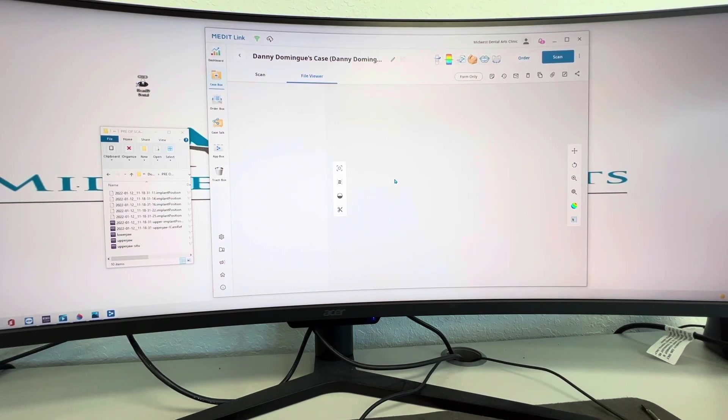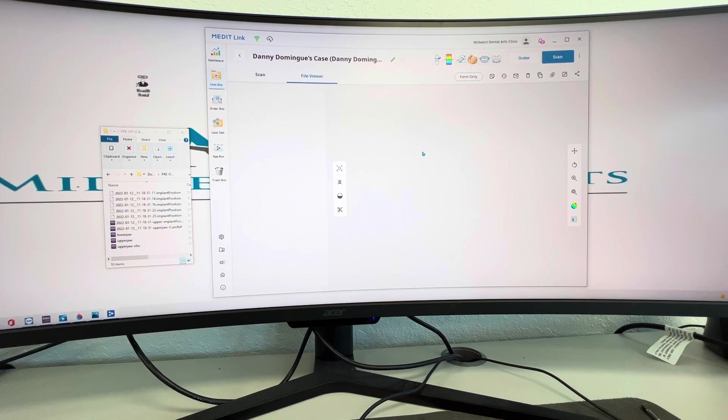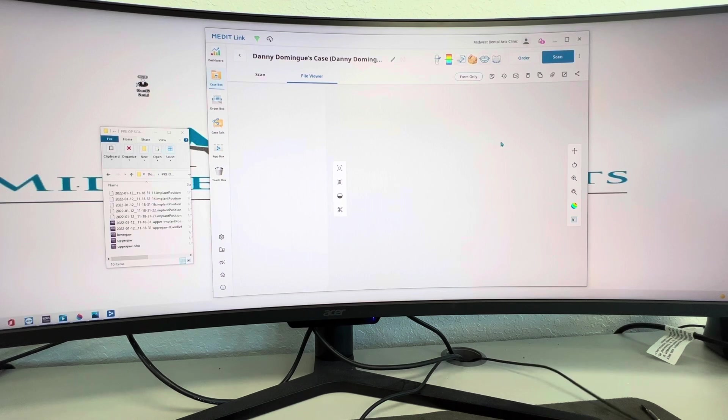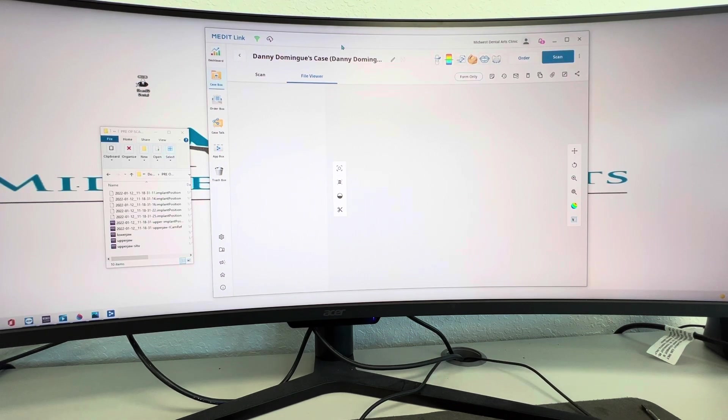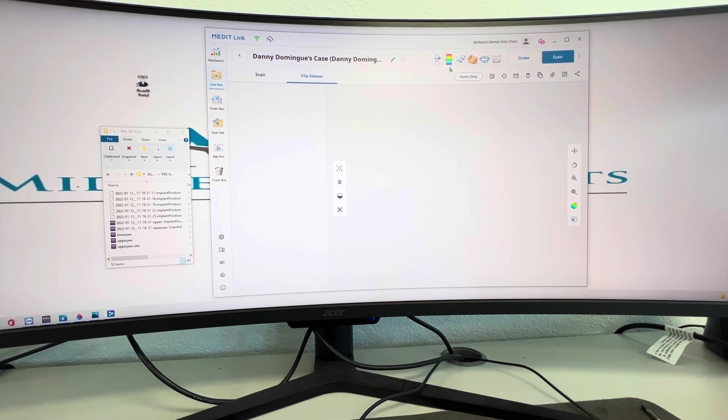All right, so here's a quick tutorial. Got Danny's name in here. I'm going to try to make it simple for everybody. So with iCam, Medit, whether you have Trio, CEREC, this software right here, Medit Link, it is free. And then you can download different apps, which are also free.